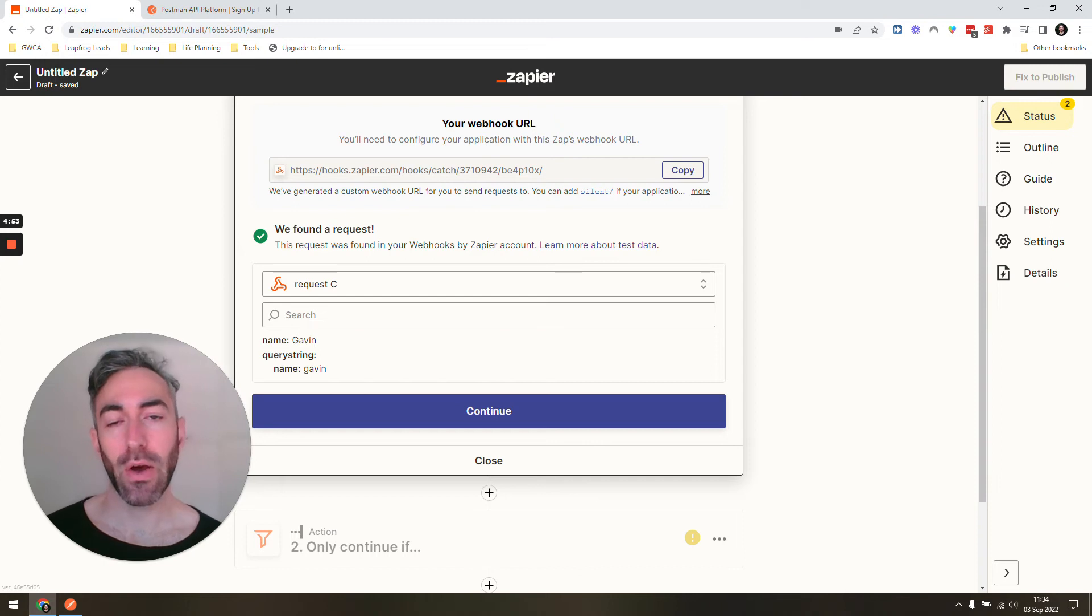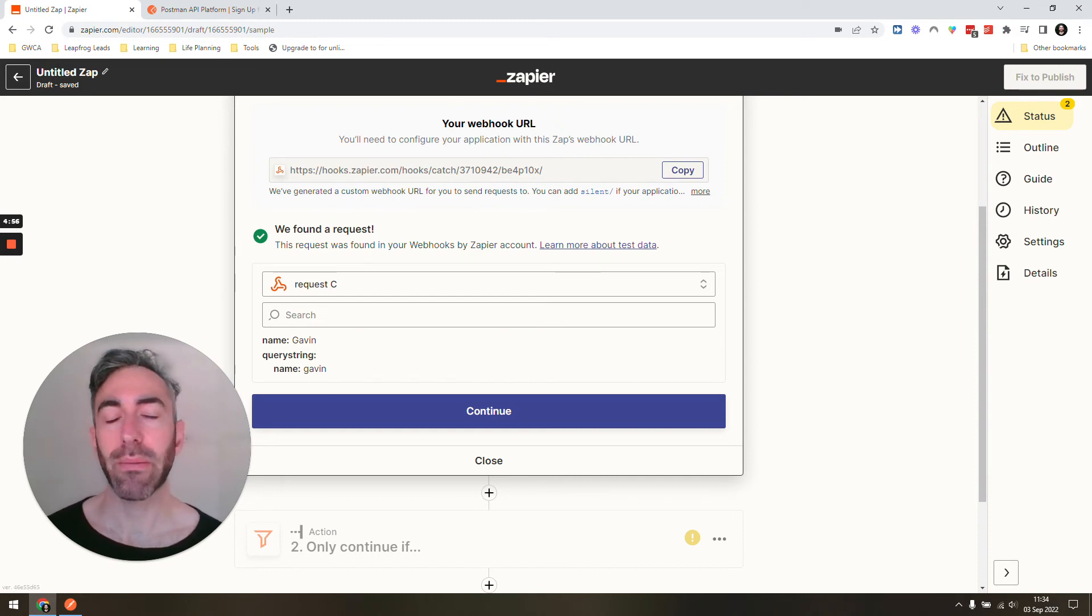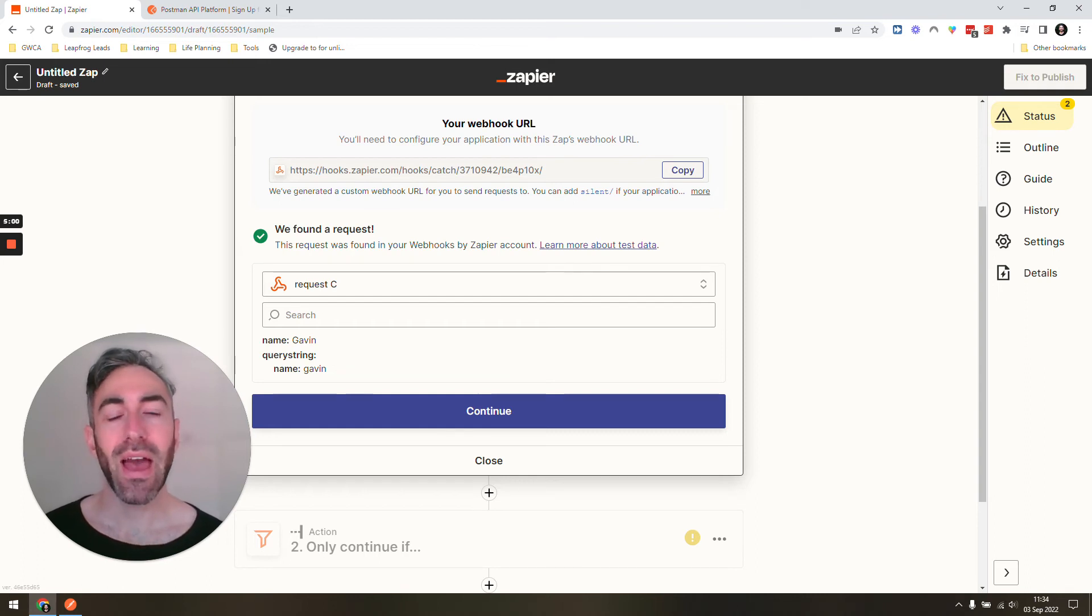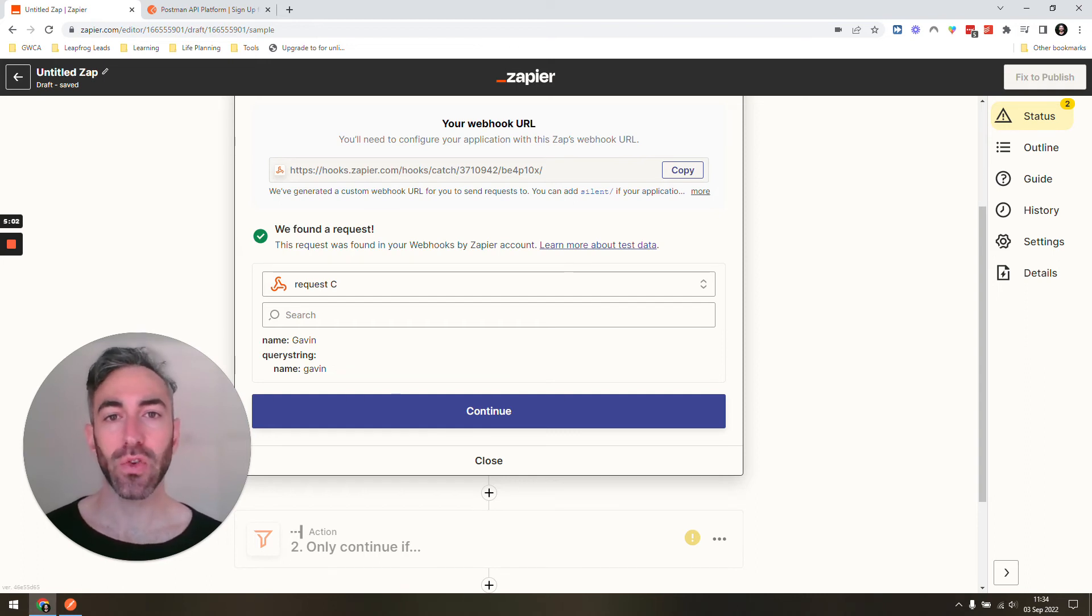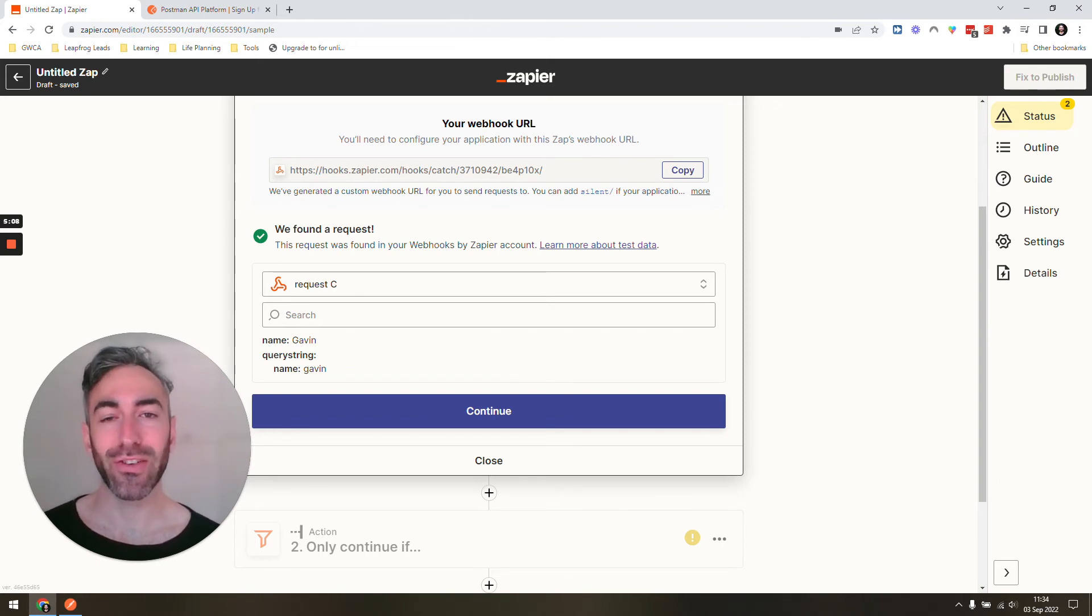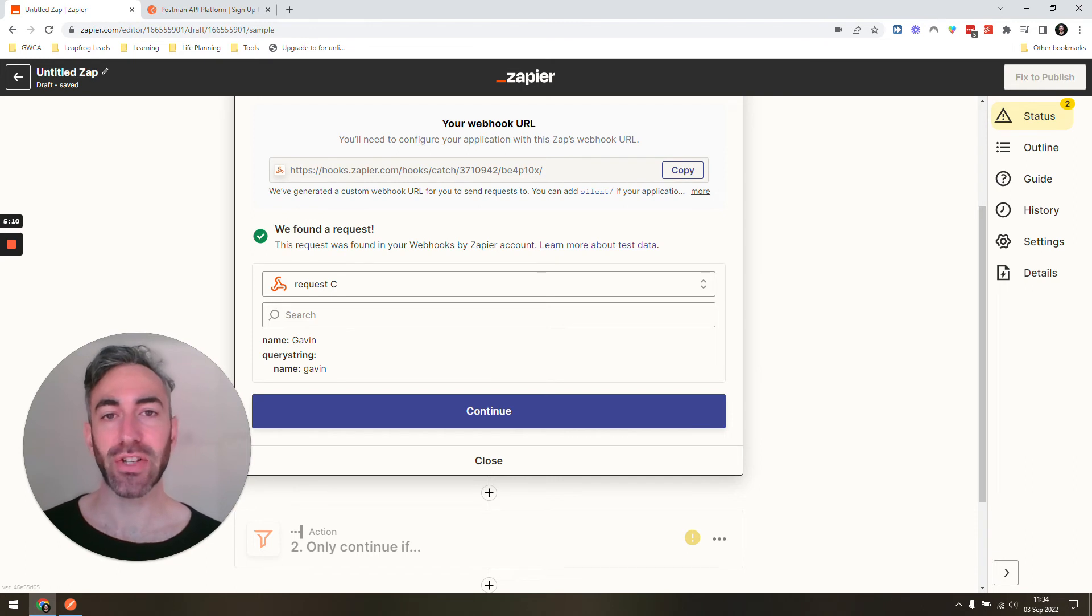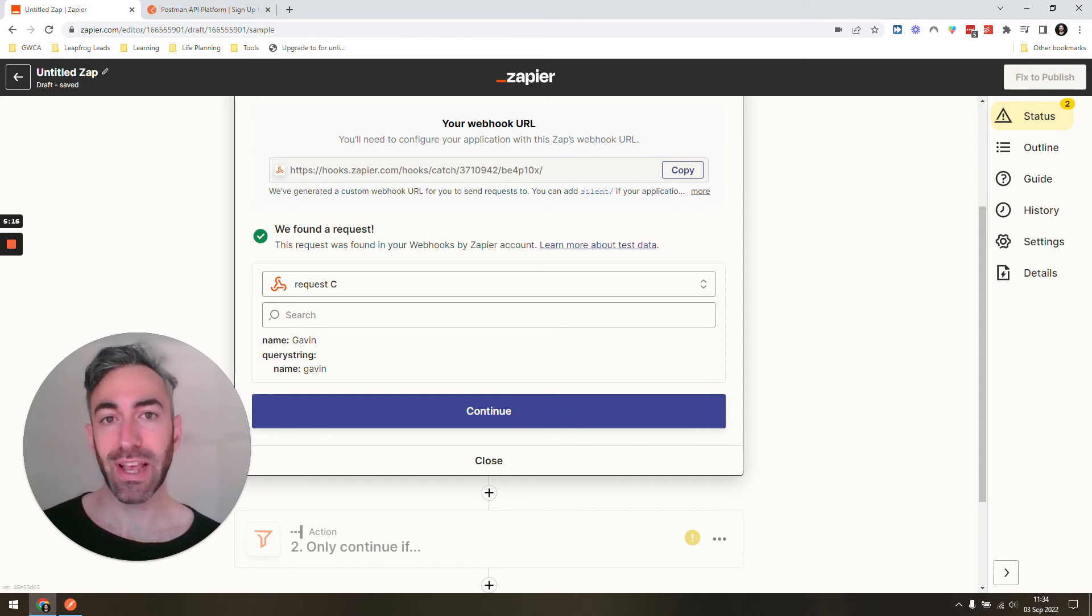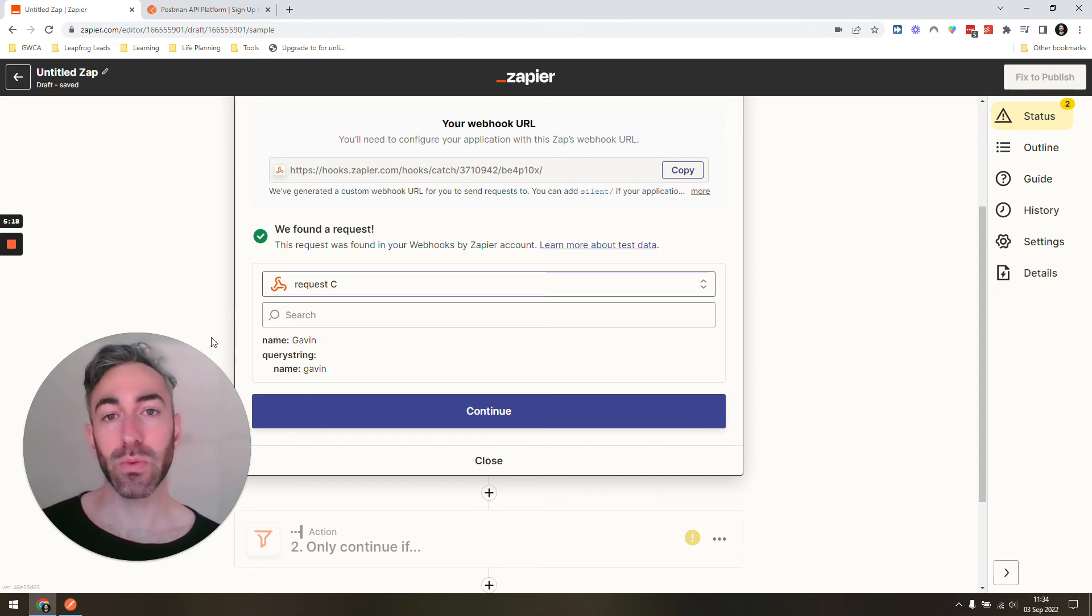If you have, say, set up a webhook with Shopify or some CRM, and for some reason they haven't sent you any sample data, so they haven't sent you any data that you can actually set up a sample with—which is kind of annoying because you need to fetch the information to set up the rest of the Zap—what you can do is, if you know what fields they're going to send you, you can mimic this with Postman.